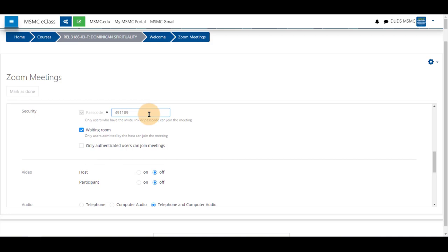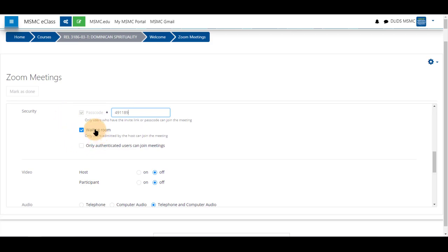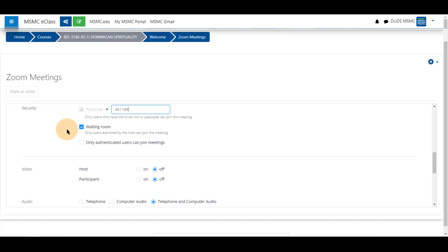A password is defaulted to be on, but students do not need to see it nor do they need to know what it is. Simply clicking join on their end will let them into the meeting as long as they are joining from E-Class. A waiting room is defaulted to be on for safety reasons. And the authenticated users can join is a feature that we do not have initialized at the moment.